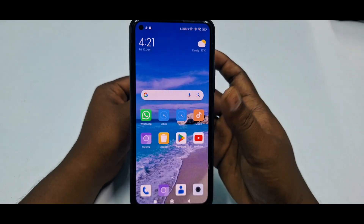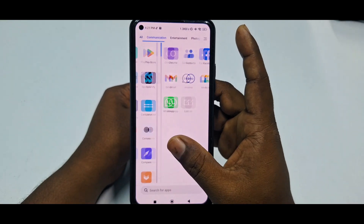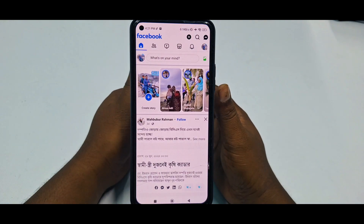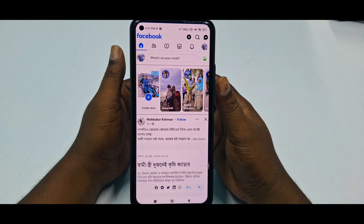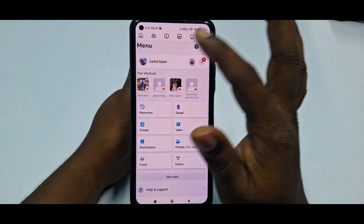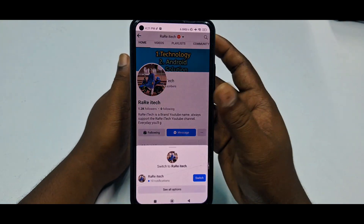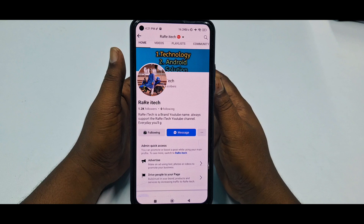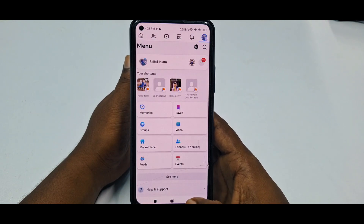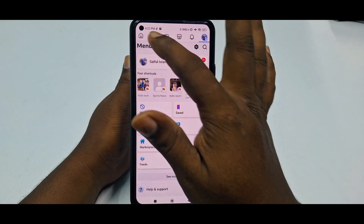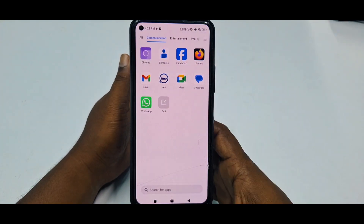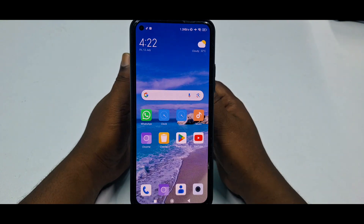Hi dear friends, welcome back to my channel. Today in this video I'm going to show you how to change your Facebook page name with the new update. We have a Facebook page and sometimes we need to change the name, but you don't know how. If you face this kind of problem, don't worry — in this video I'm going to show you a 100% working process for changing your Facebook page name.